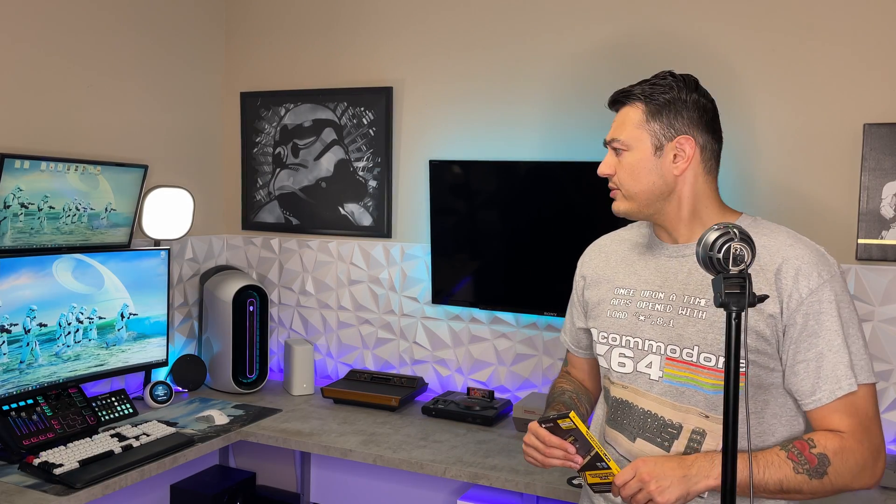Today we're replacing the RAM inside of our Alienware R11. Yes, that is a pre-built, and yes, it is a Dell slash Alienware.